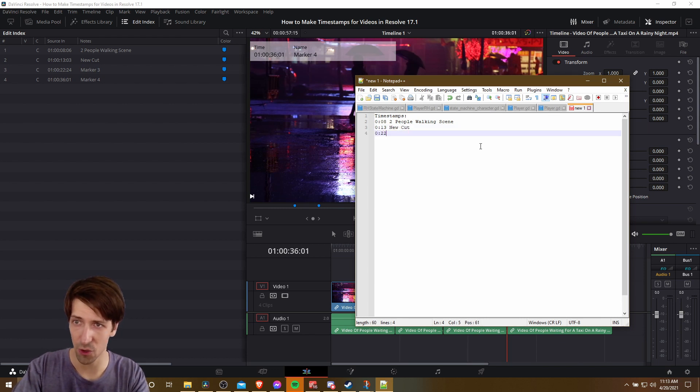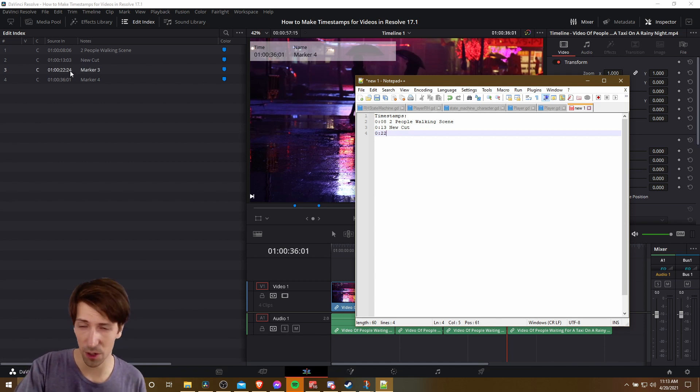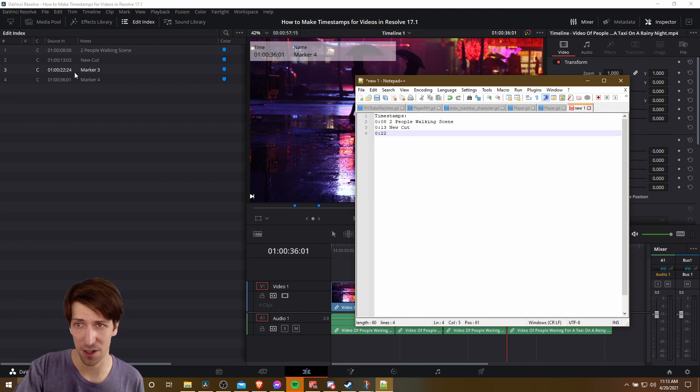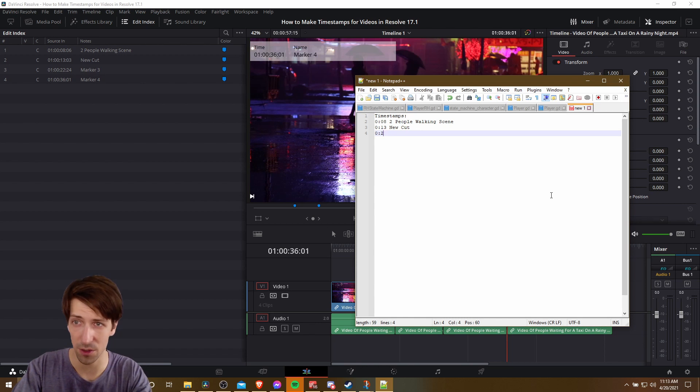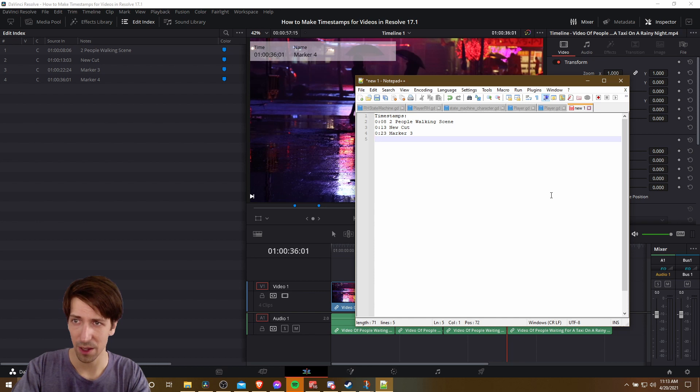0, 22. But this one, I might actually round up to 23 seconds since we're looking at a 30 frames per second video. So the frame where this actually starts is really close to 23 seconds, more so than it is to 22 seconds. So it actually makes sense to round up there. And then we have marker 3.